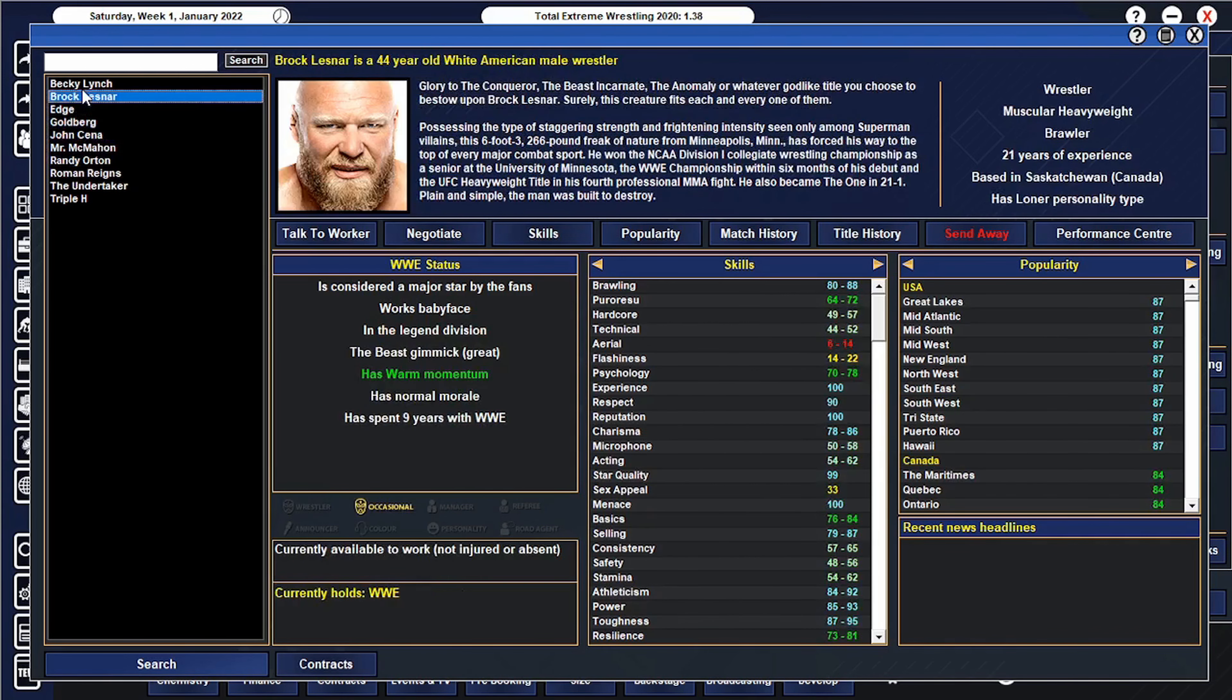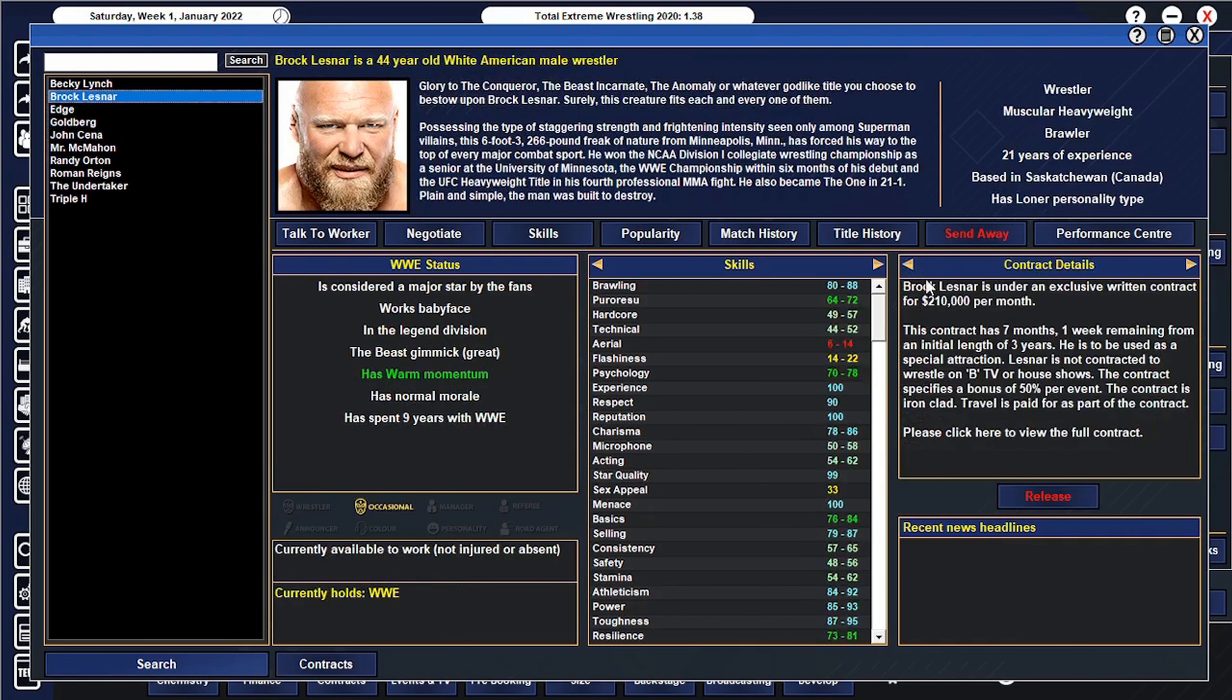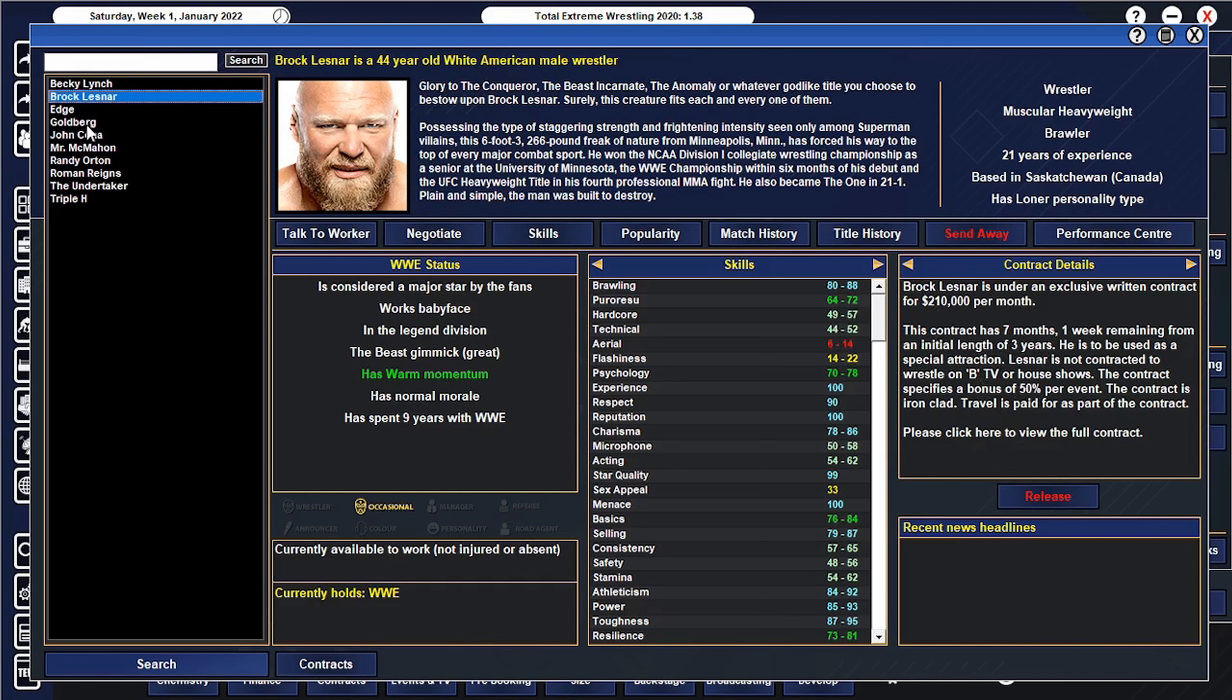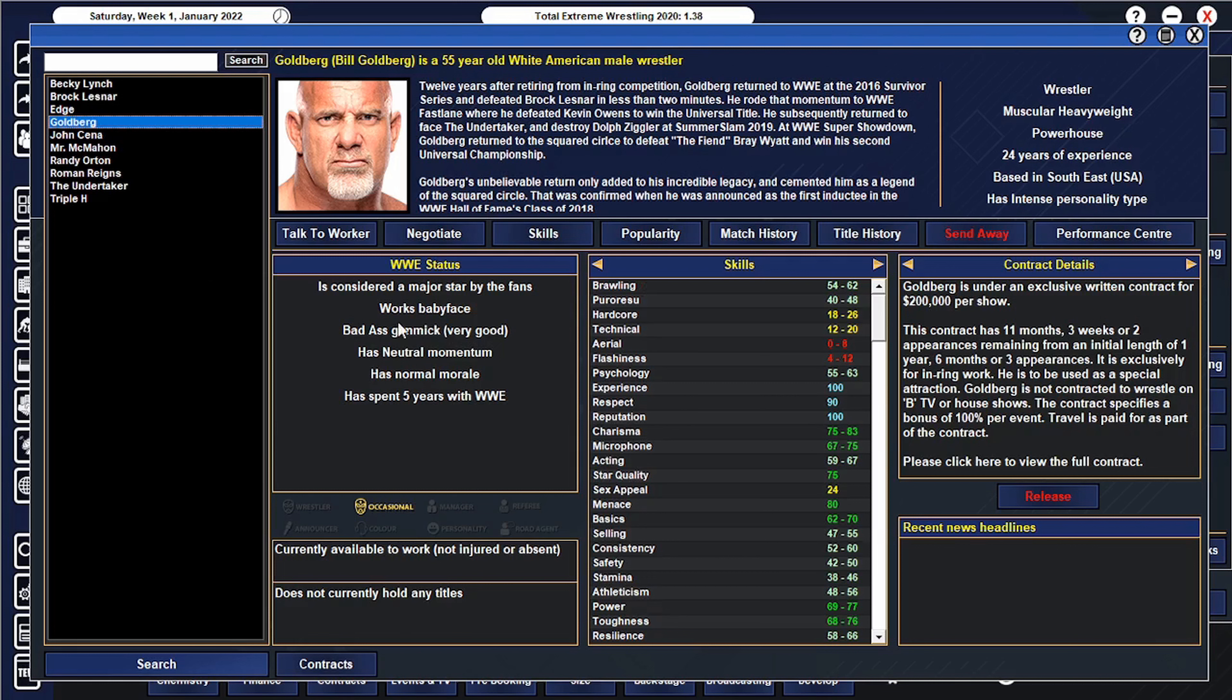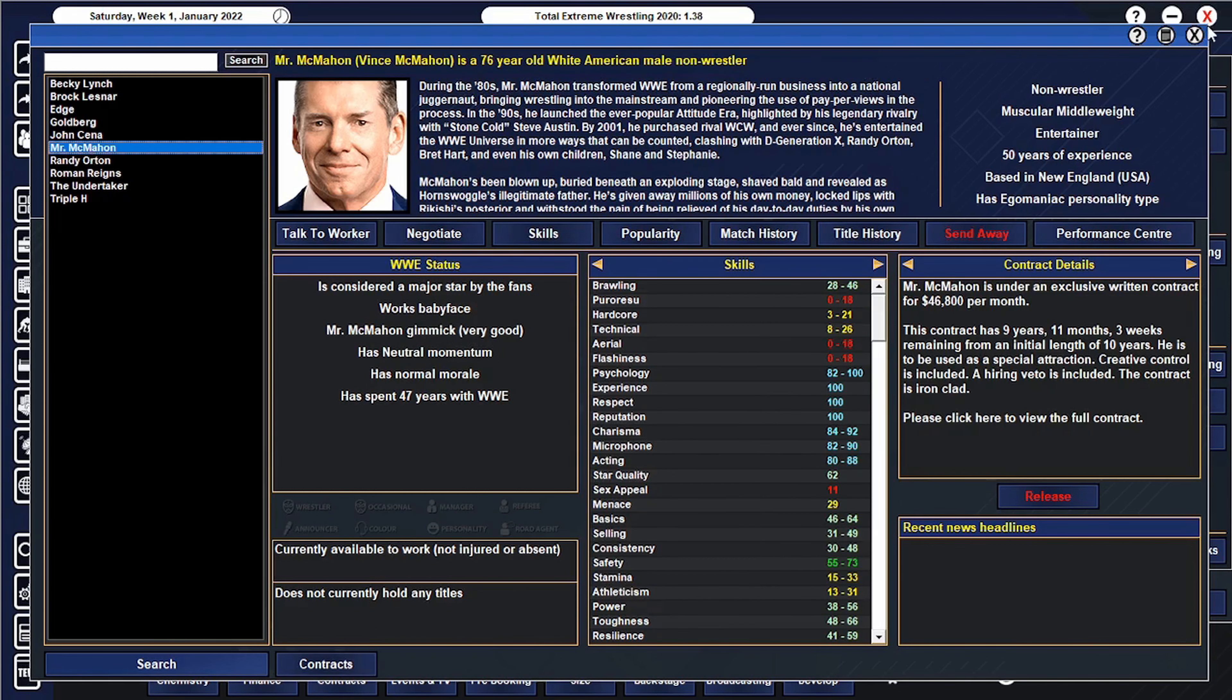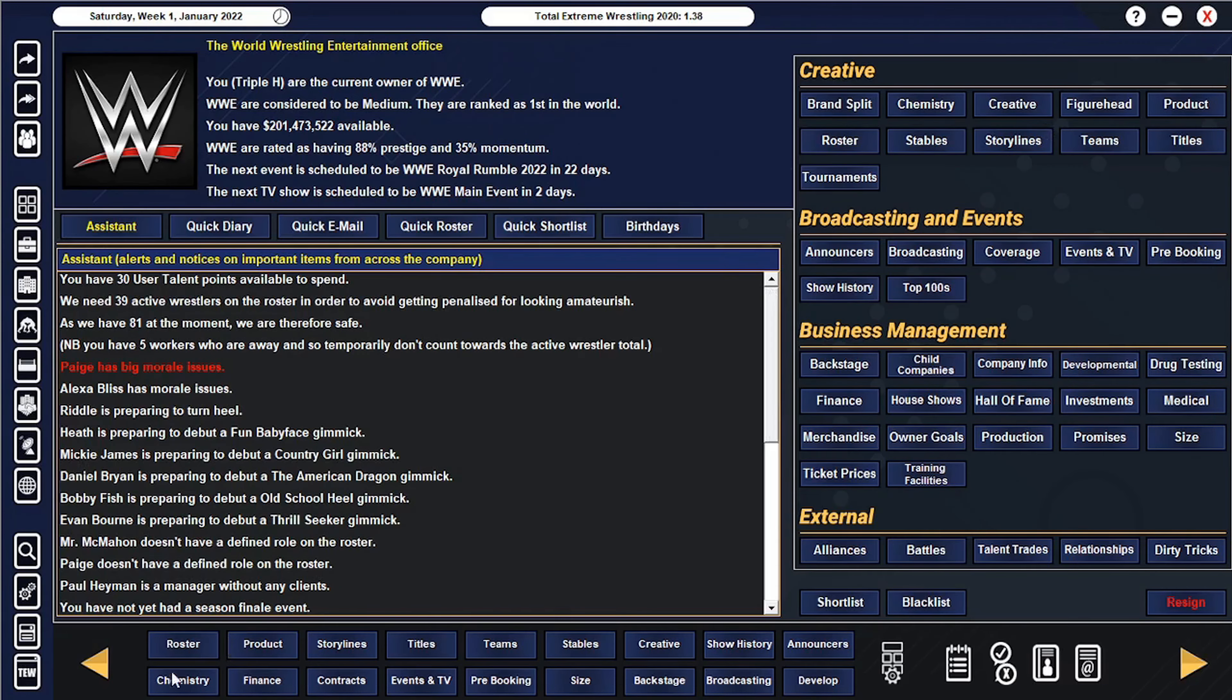I think I could make Brock a full-timer. He doesn't have any restrictions on his contract, as in how many matches he can have. If Goldberg has three appearances left, I'm hoping I can extend his contract when it's done and make him a full-time guy. I'll still make them part-timers which will help us a little bit, but ultimately we need some stars.